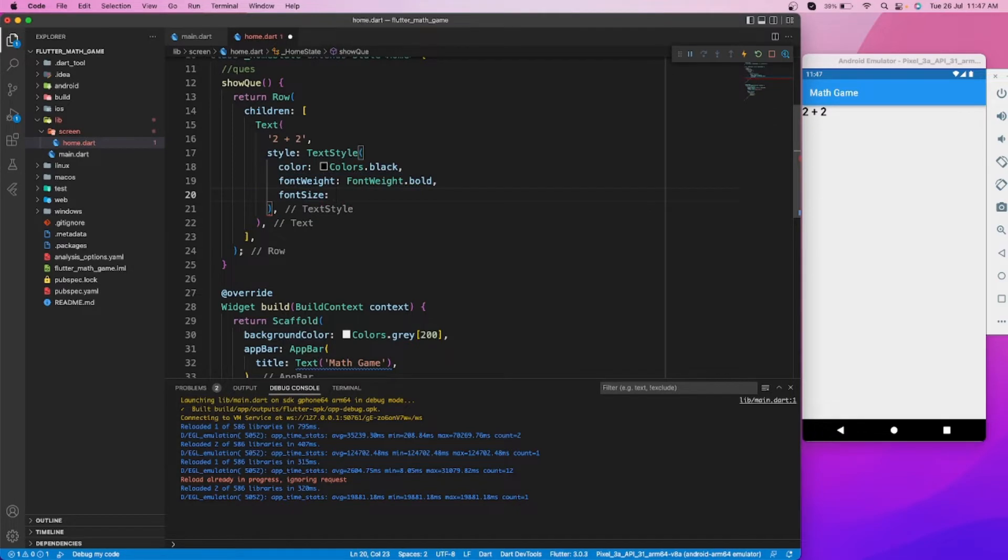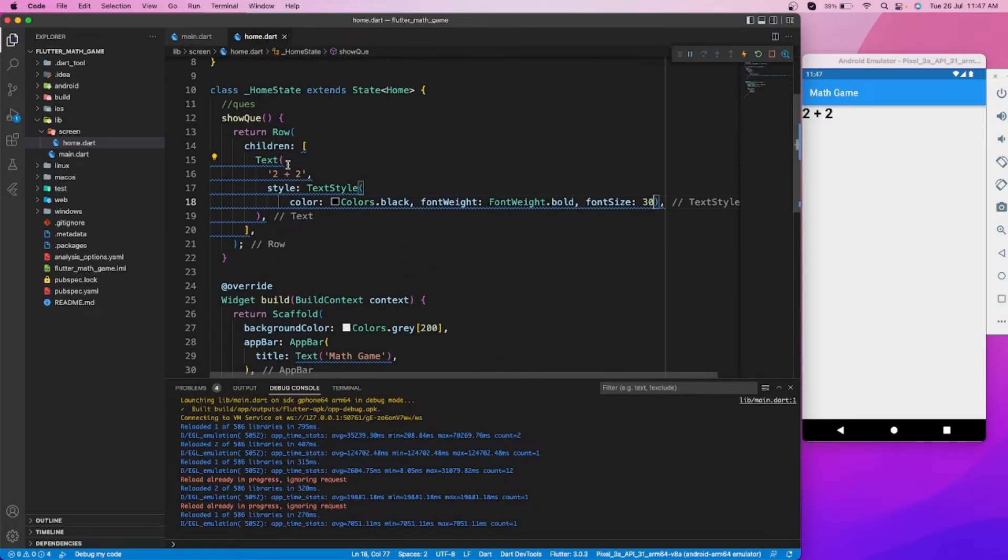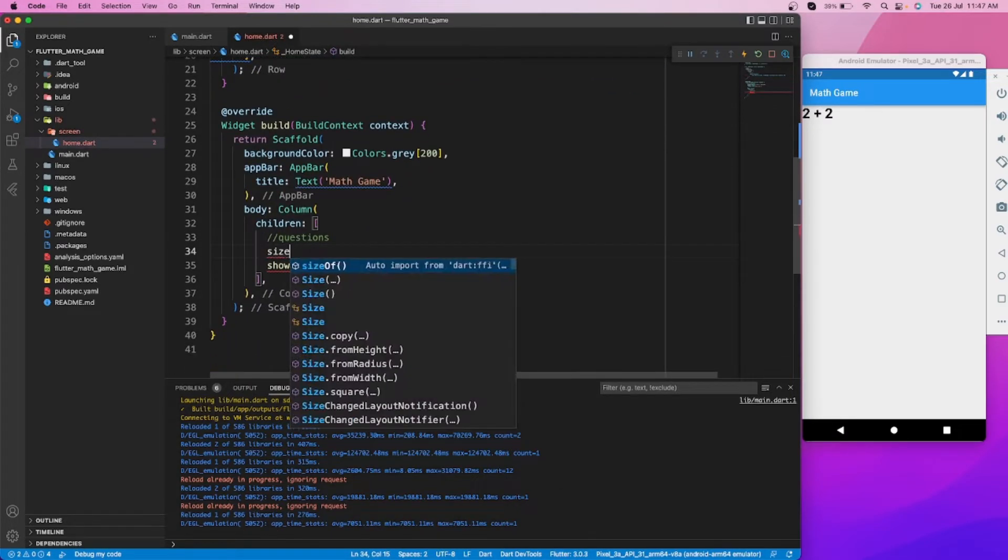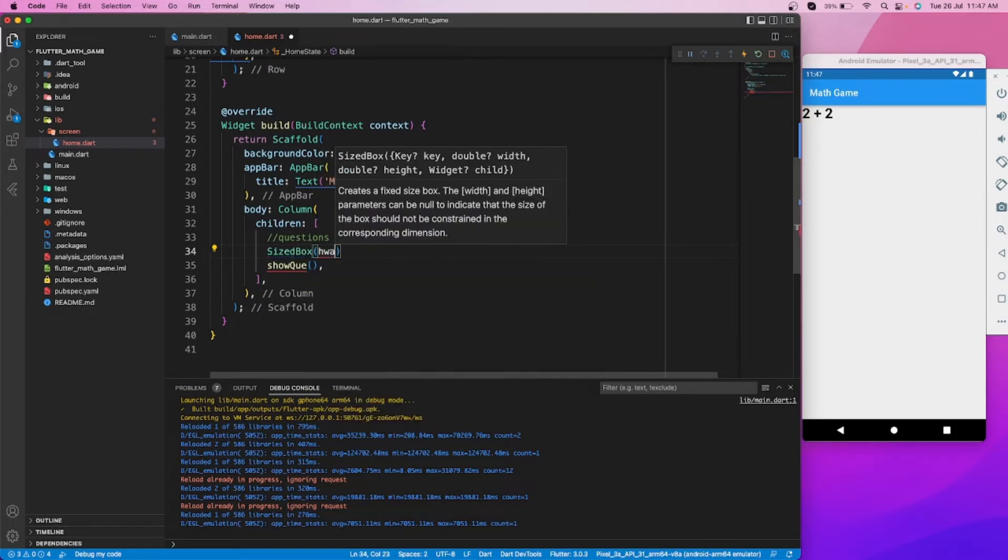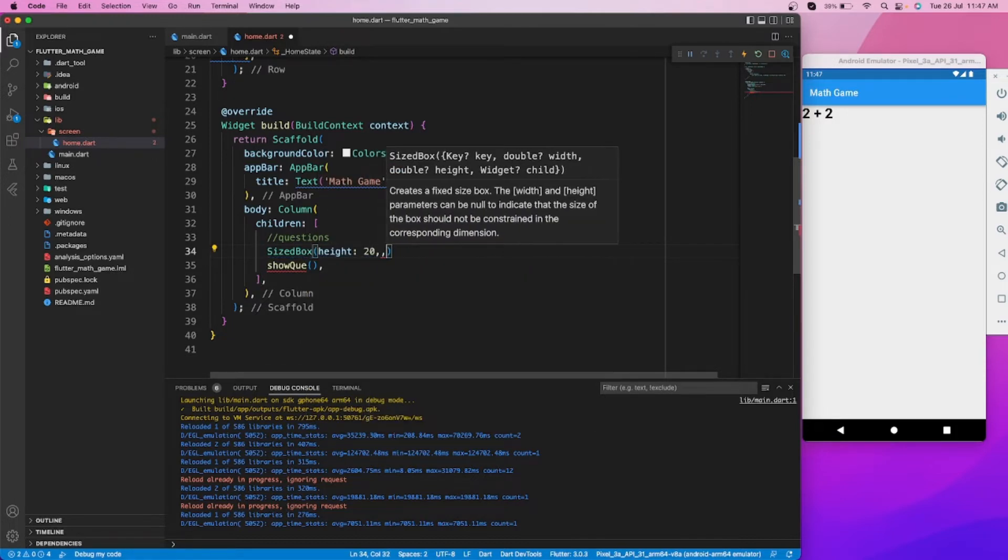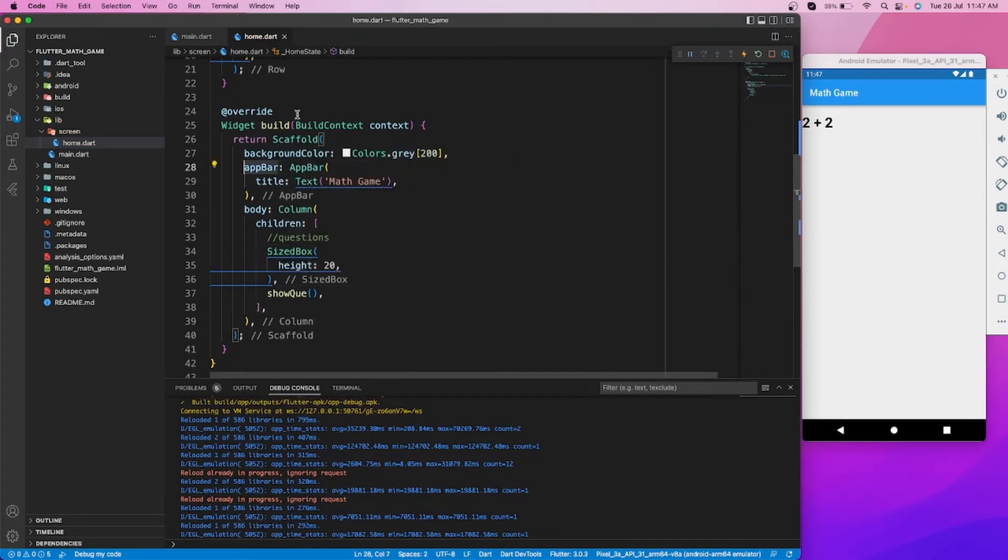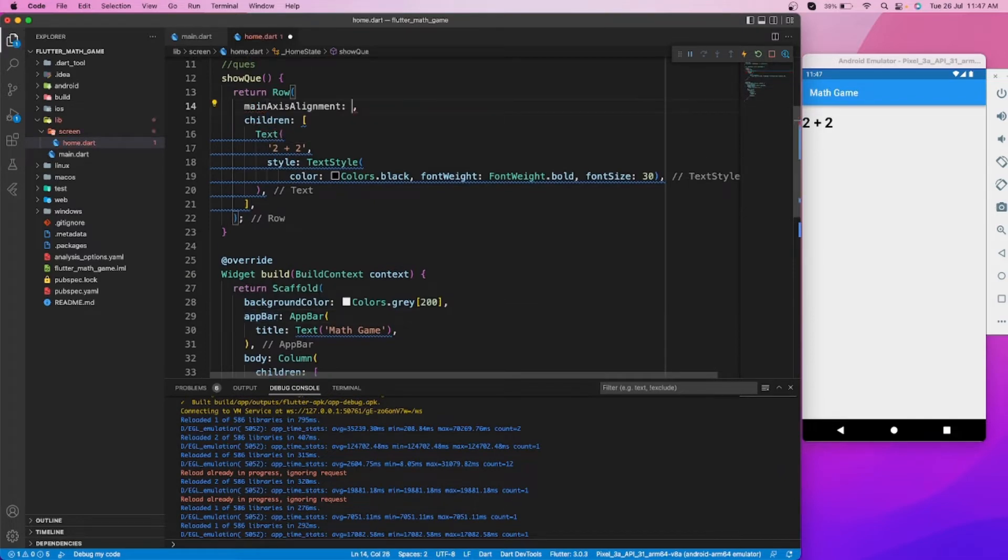Let's add some height from the top and make it center.